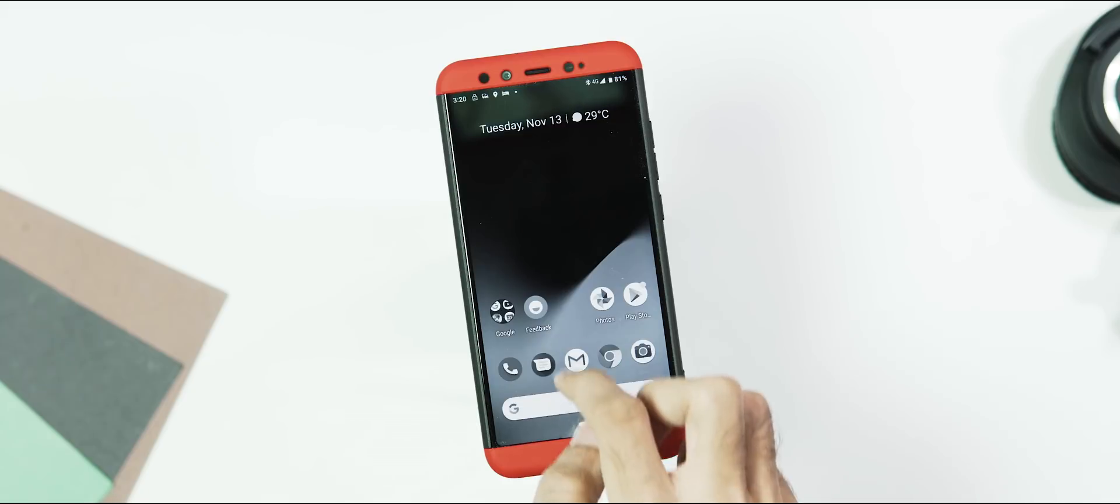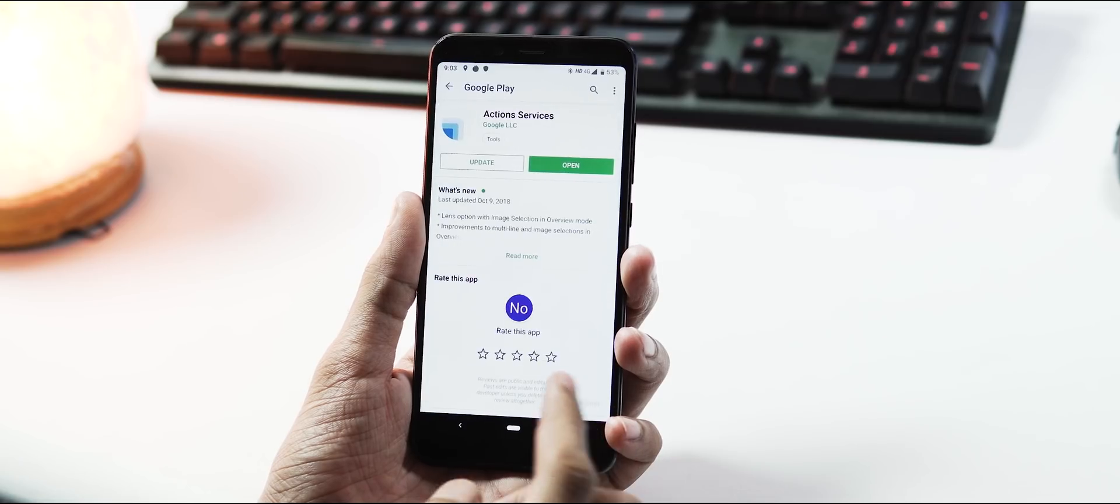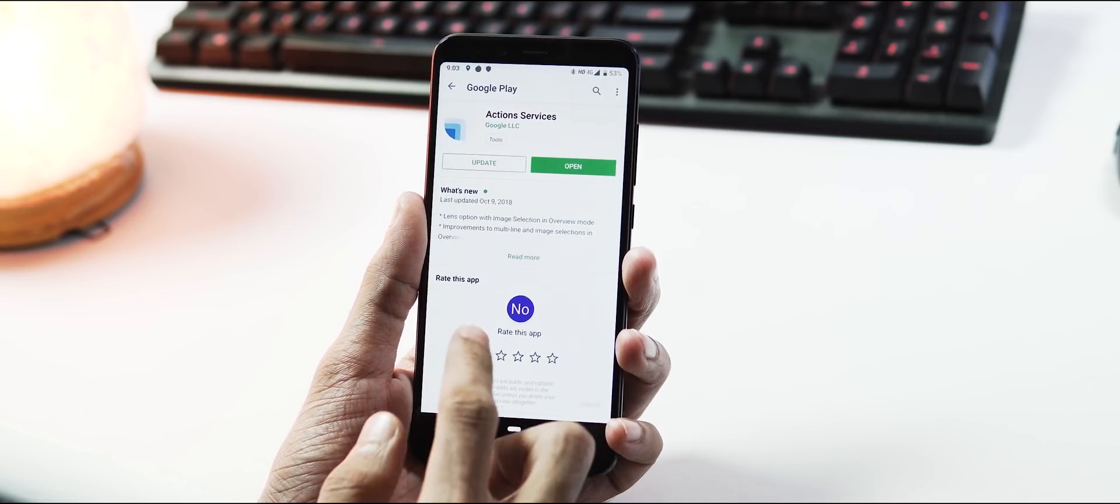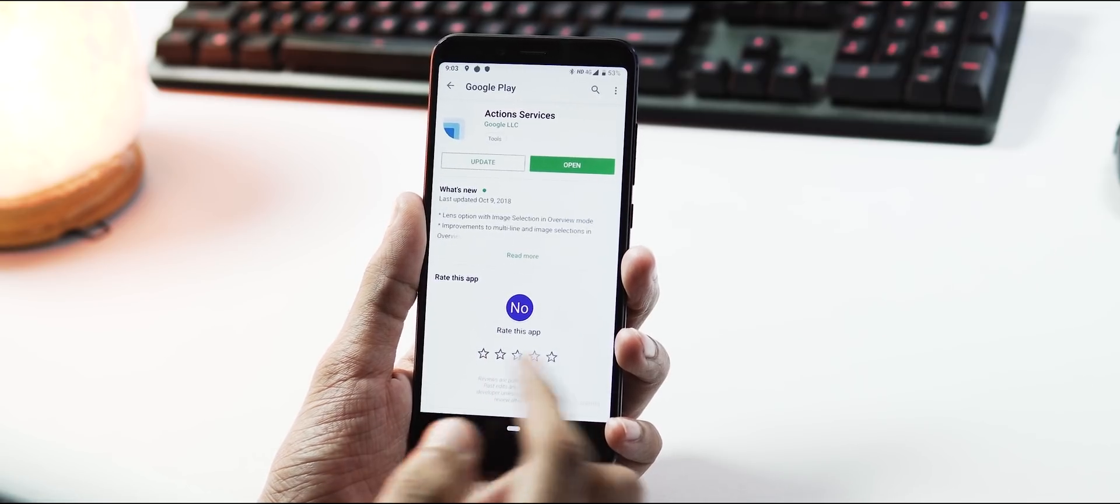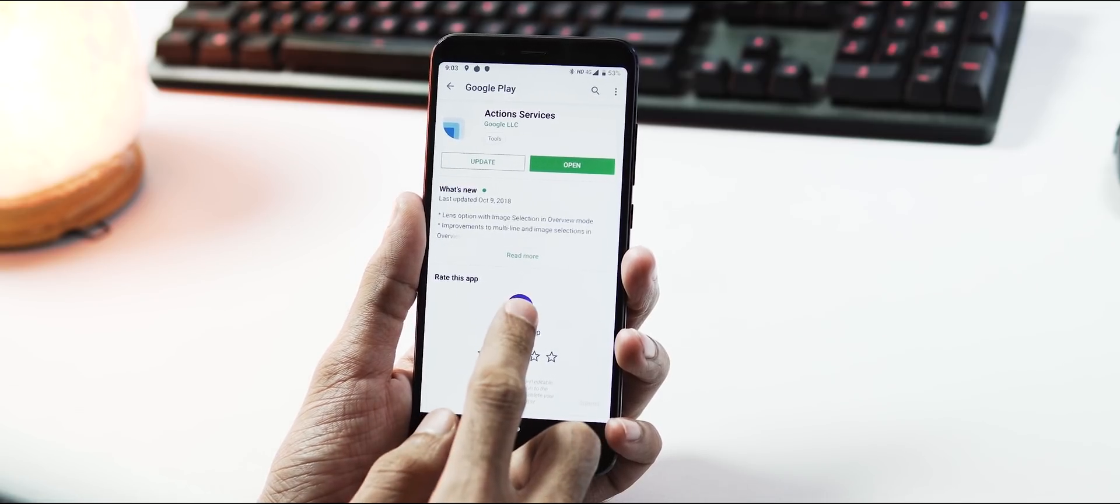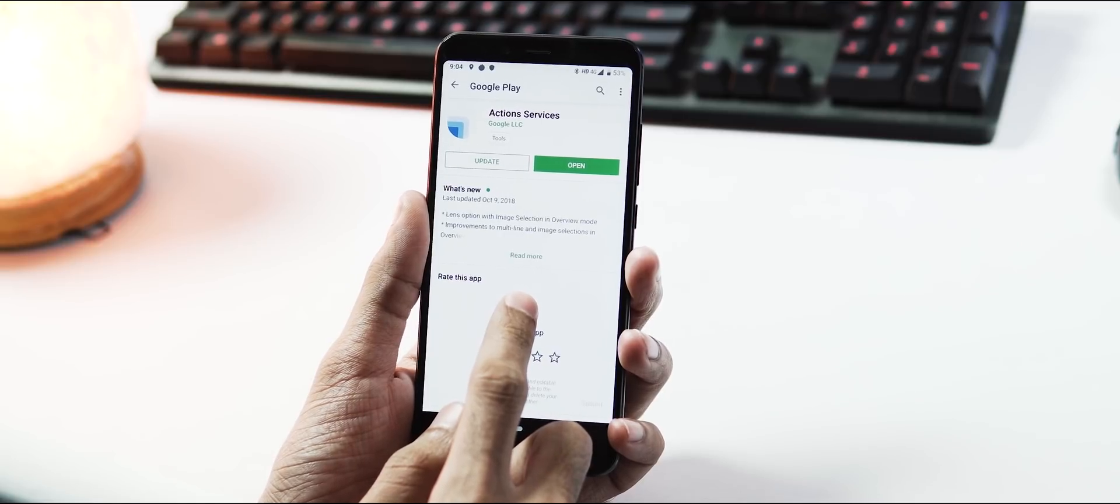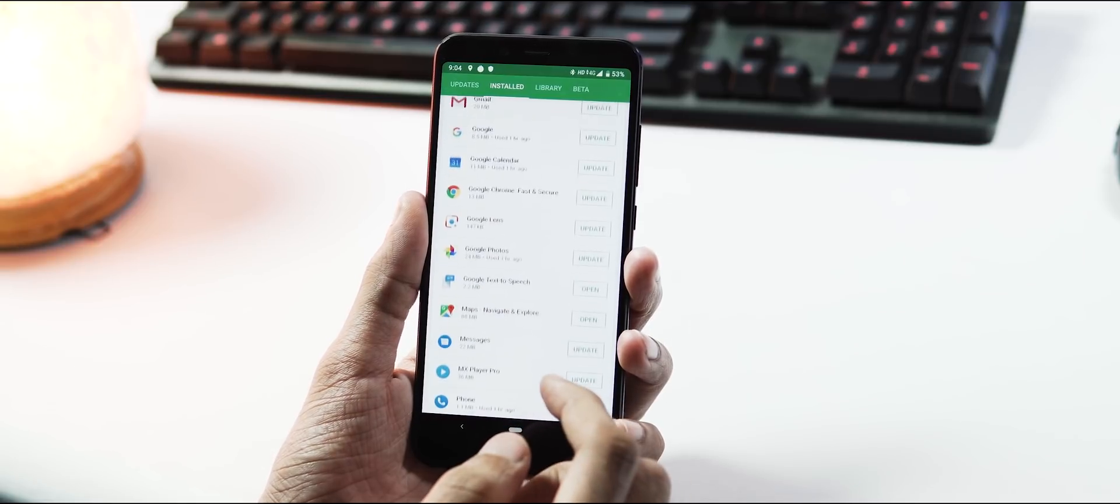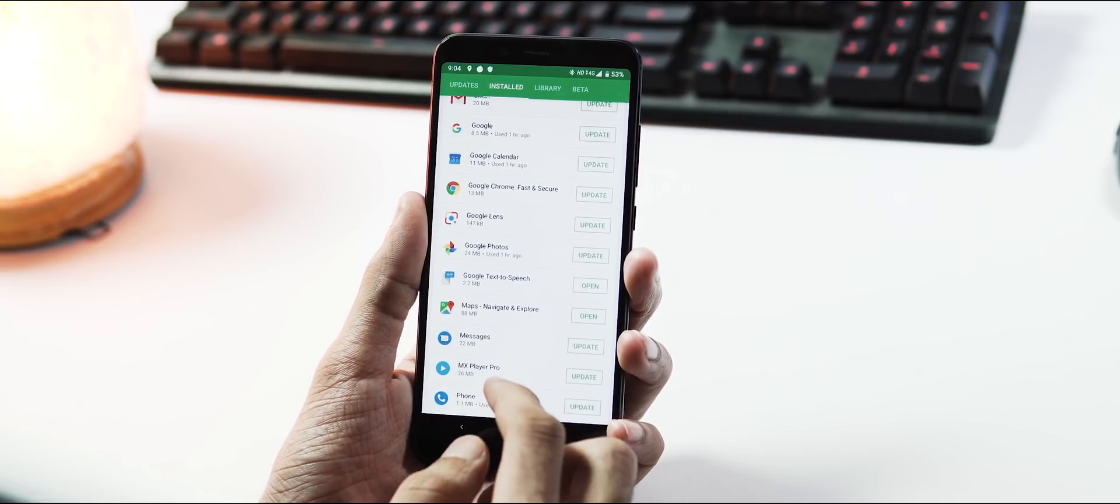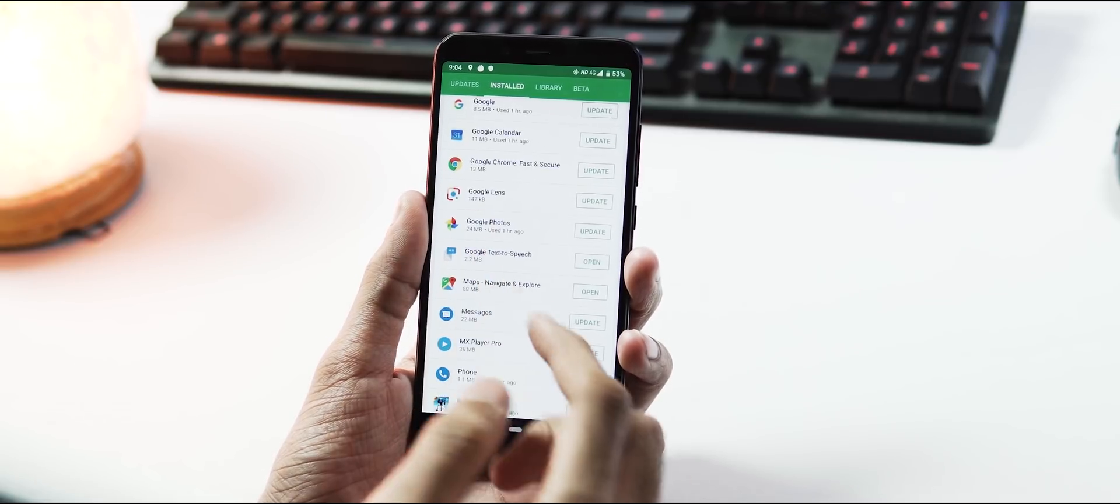Also, if you check the Google play store updates, there are updates for apps like action services, which adds smart predictions across Android, digital well-being and a standalone Google Lens app.